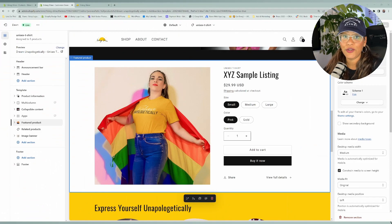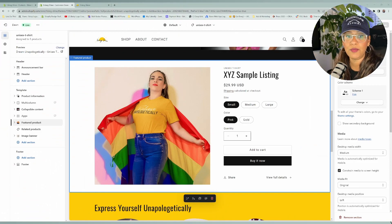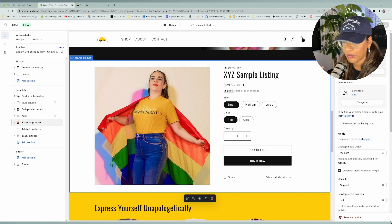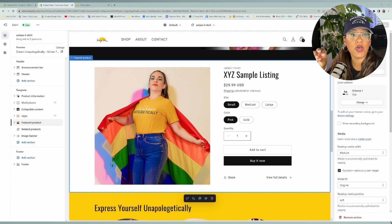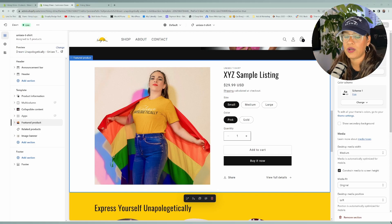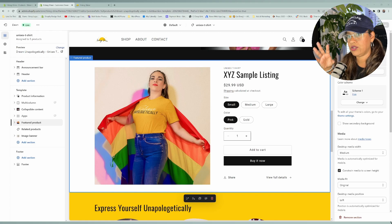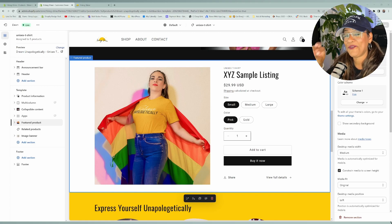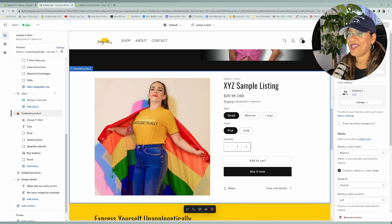So now you can create different color schemes and apply them to the different sections throughout your online store. The color scheme is just a set of colors — that's all it is. So now you're able to set groups of color for your website.